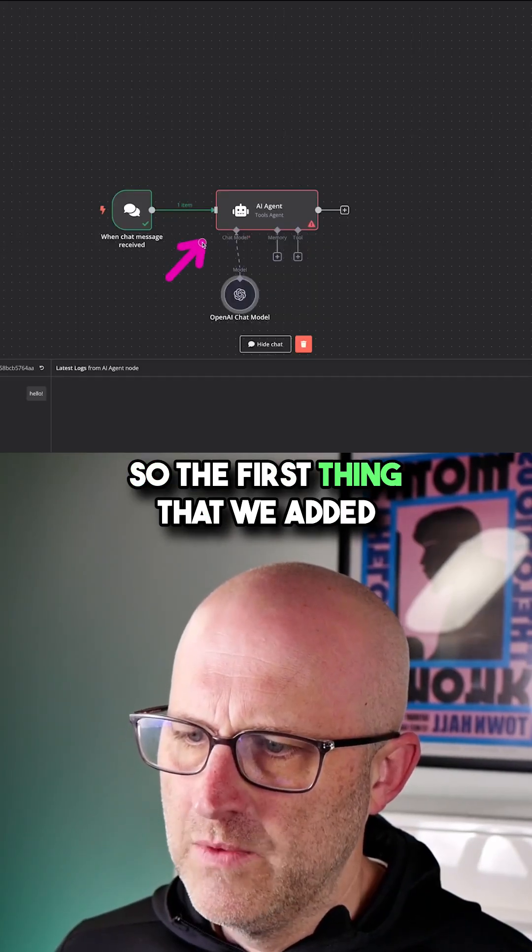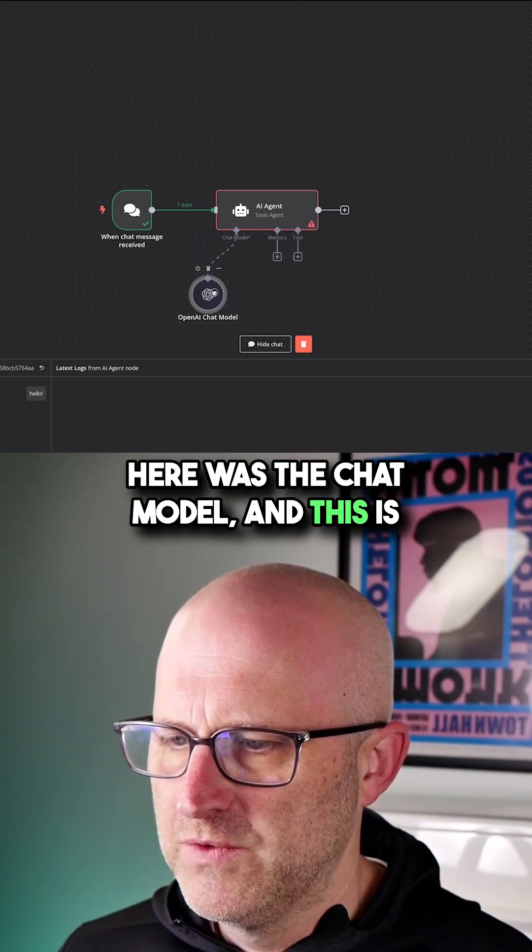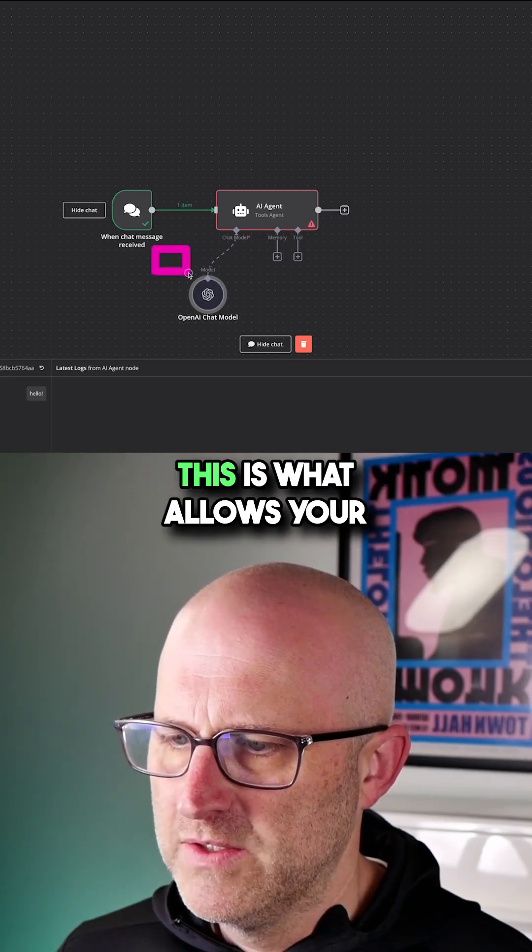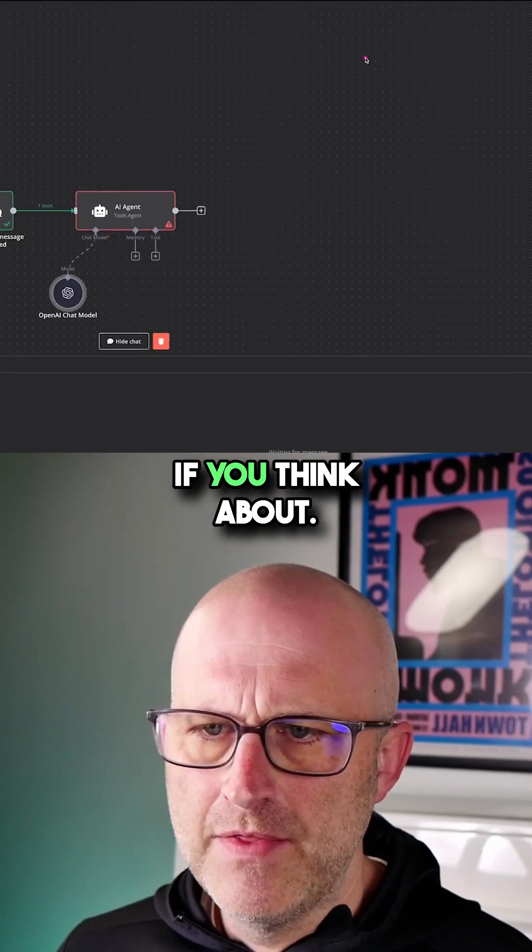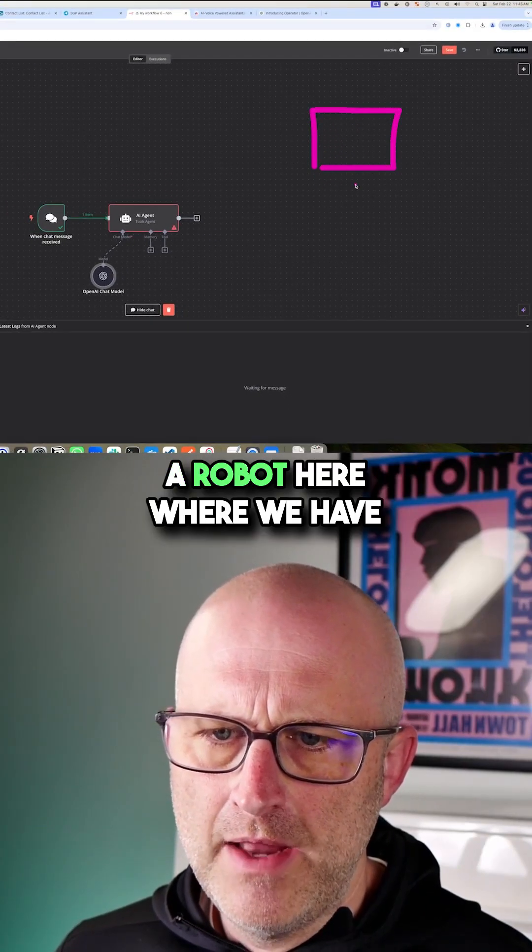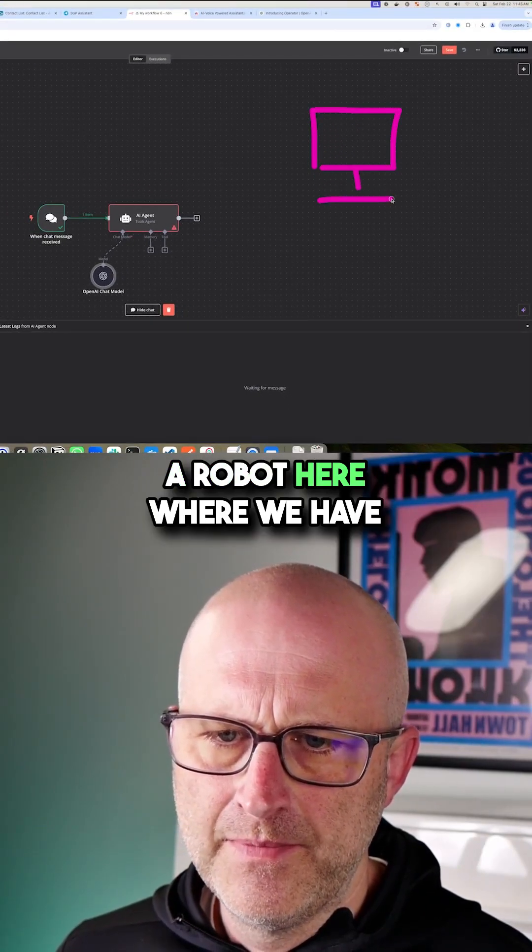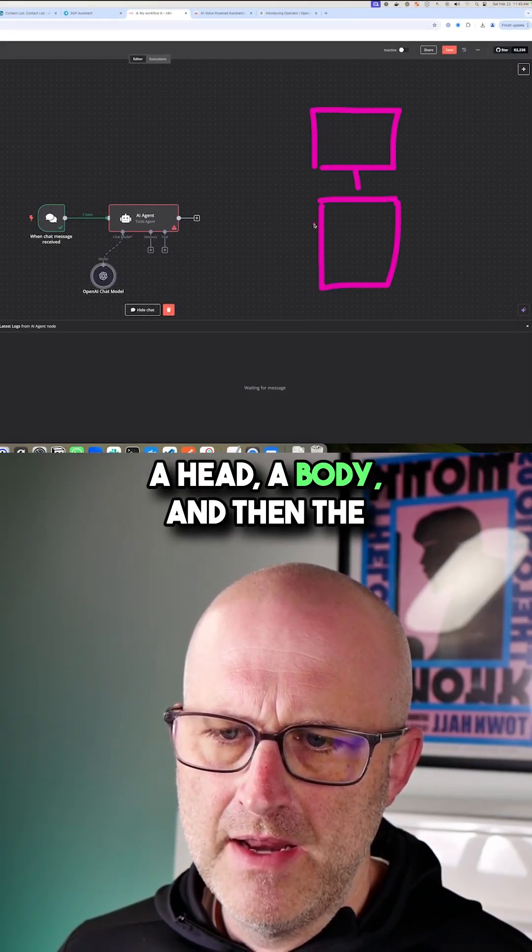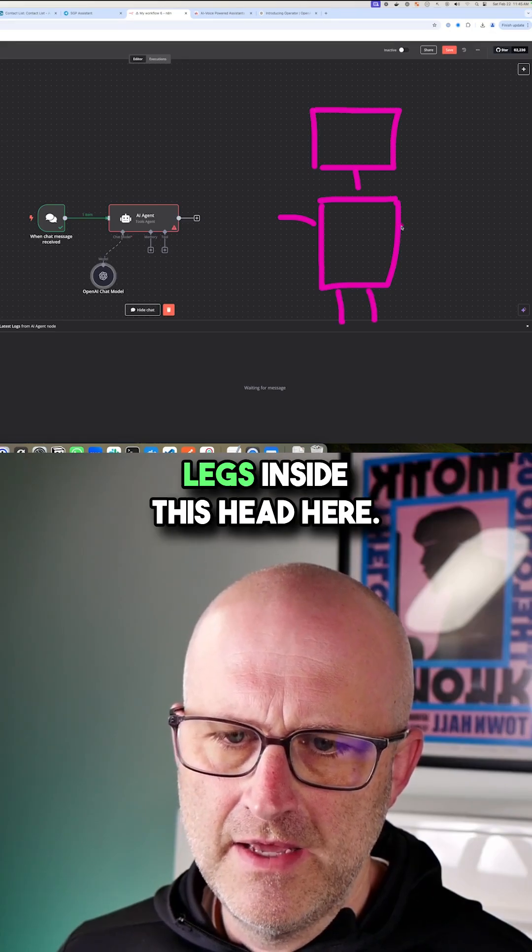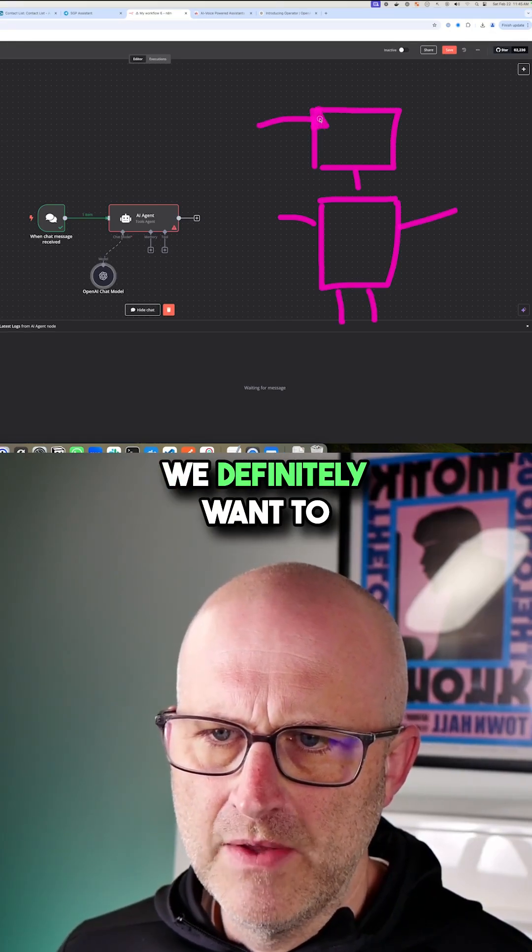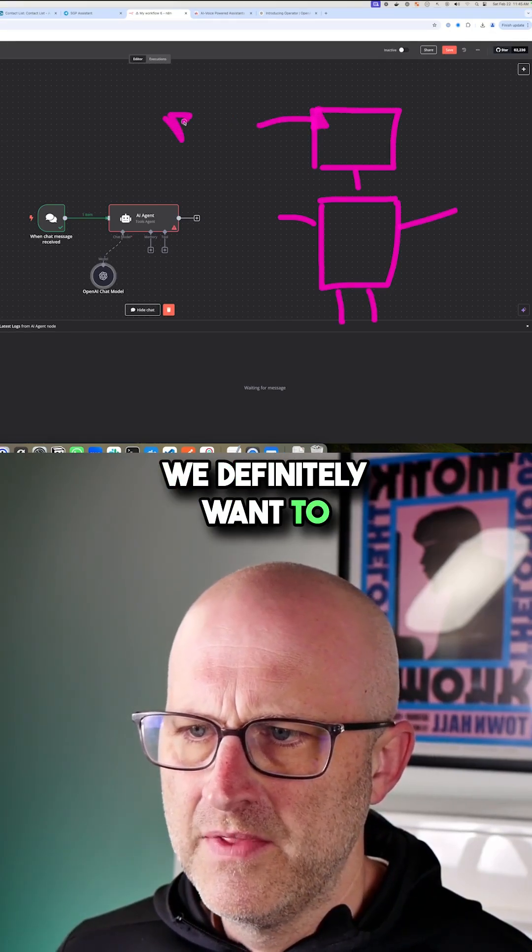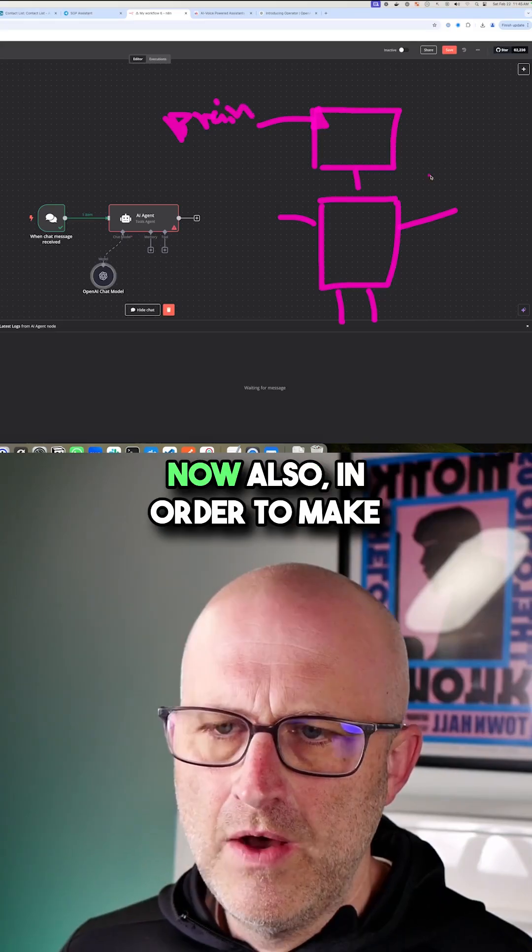The first thing we added was the chat model, and this is really the brain. This is what allows your agent to think on its own. If you think about a robot with a head, body, and legs—inside this head, we definitely want to have a brain.